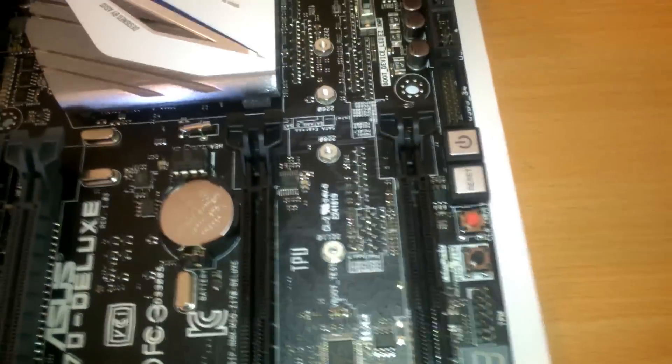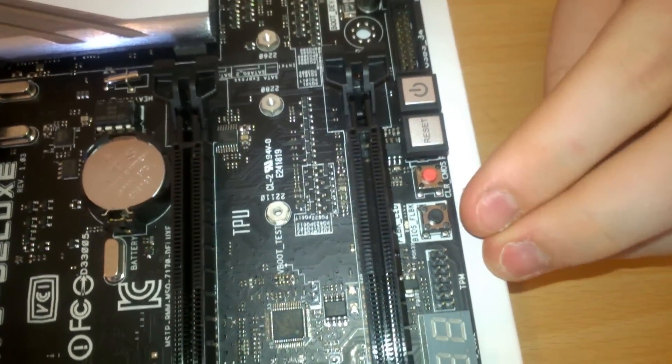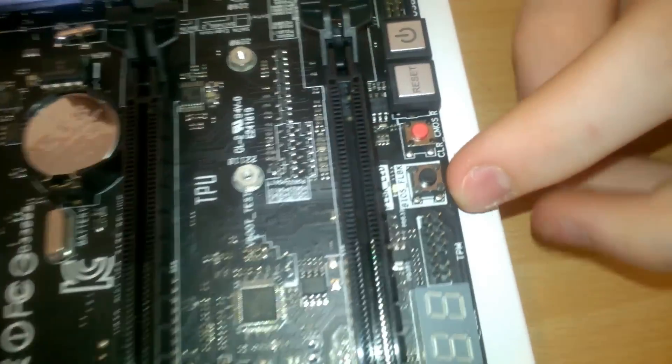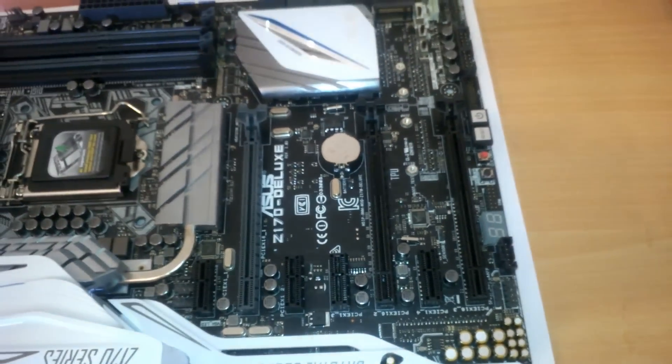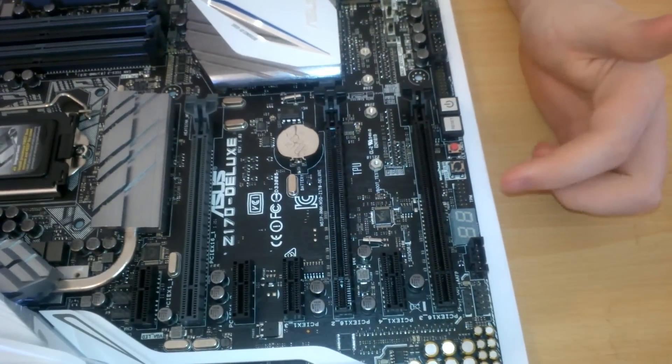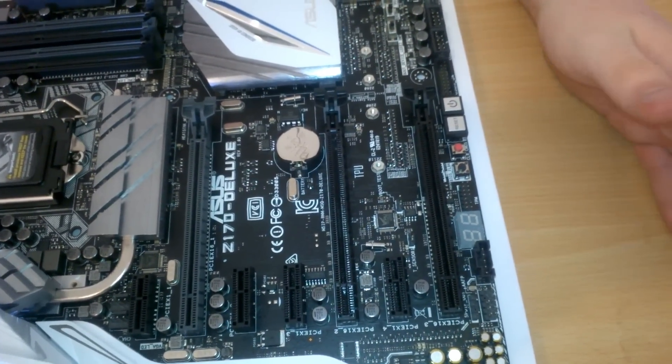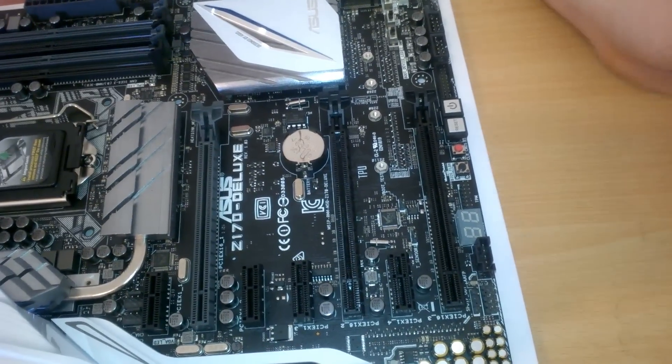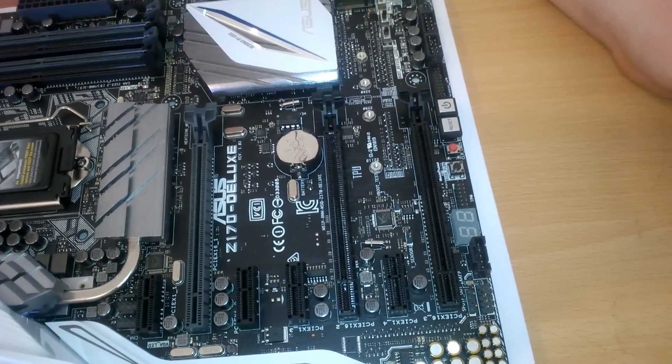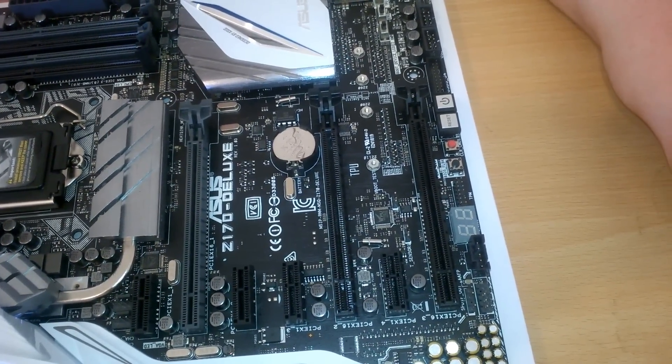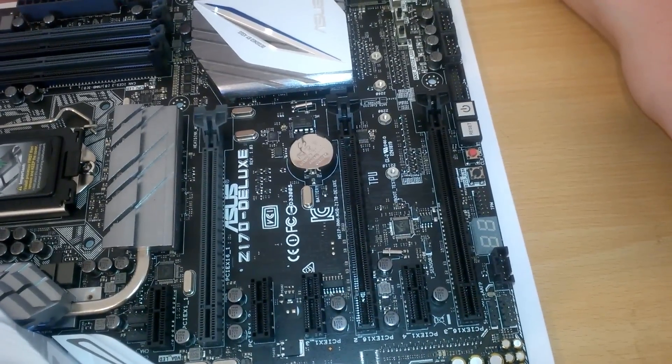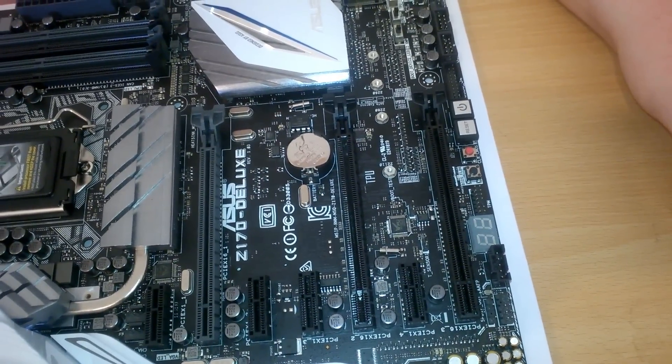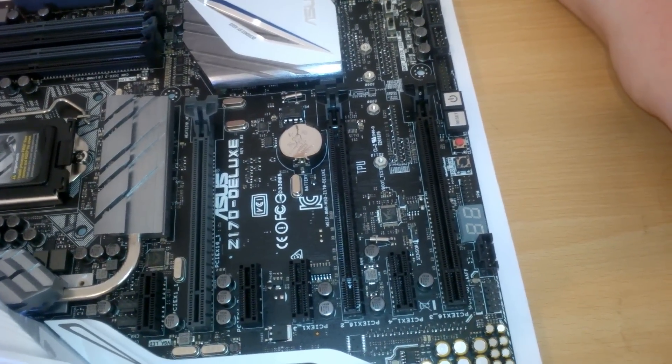So we have a clear CMOS button, and a MemOK button. So what the MemOK button does, is if you have RAM in this that supposedly isn't supported, you can press that, and the motherboard may or may not sort it out itself, and have it run at a speed that is stable and that it can actually function at.